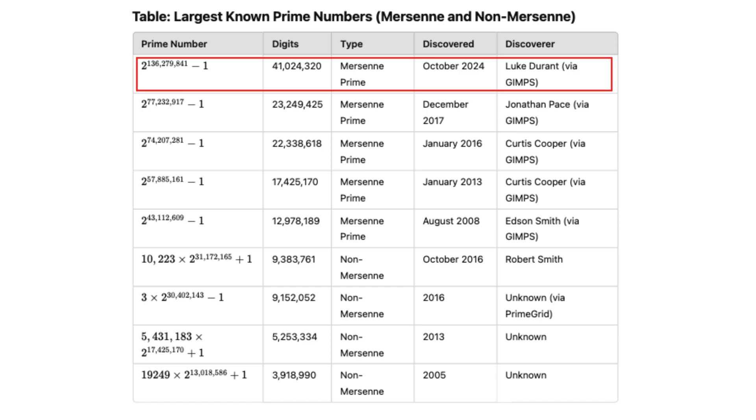Discovering large primes requires immense computational power and innovative algorithms. The significance of discovering large primes extends beyond mathematics.